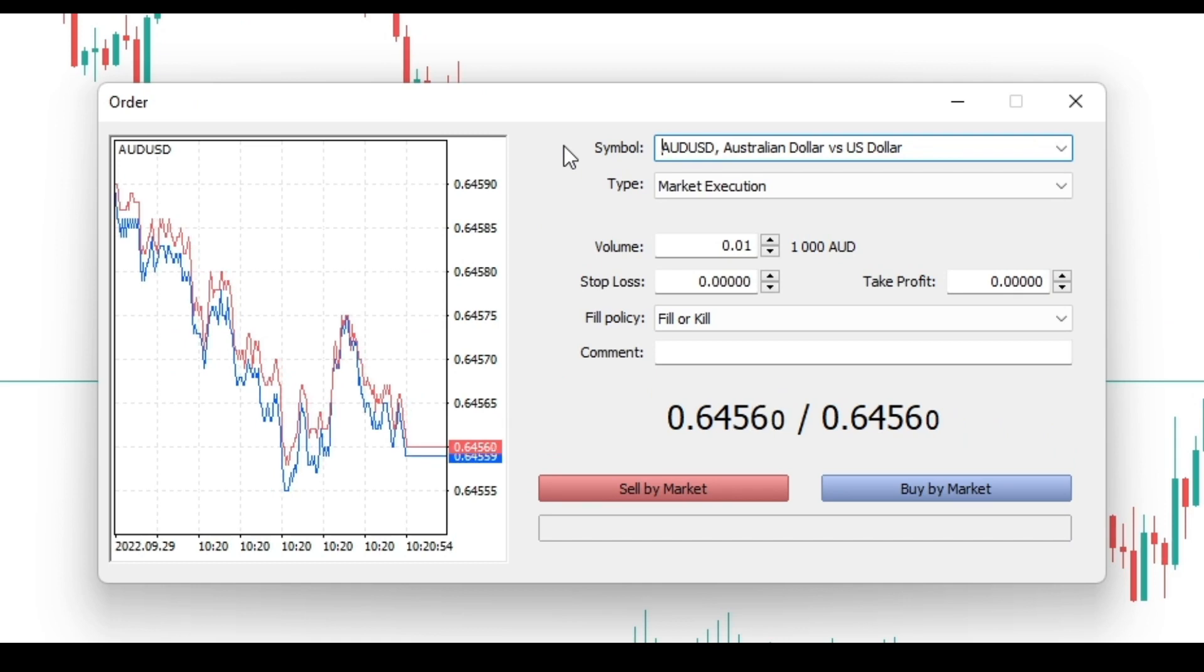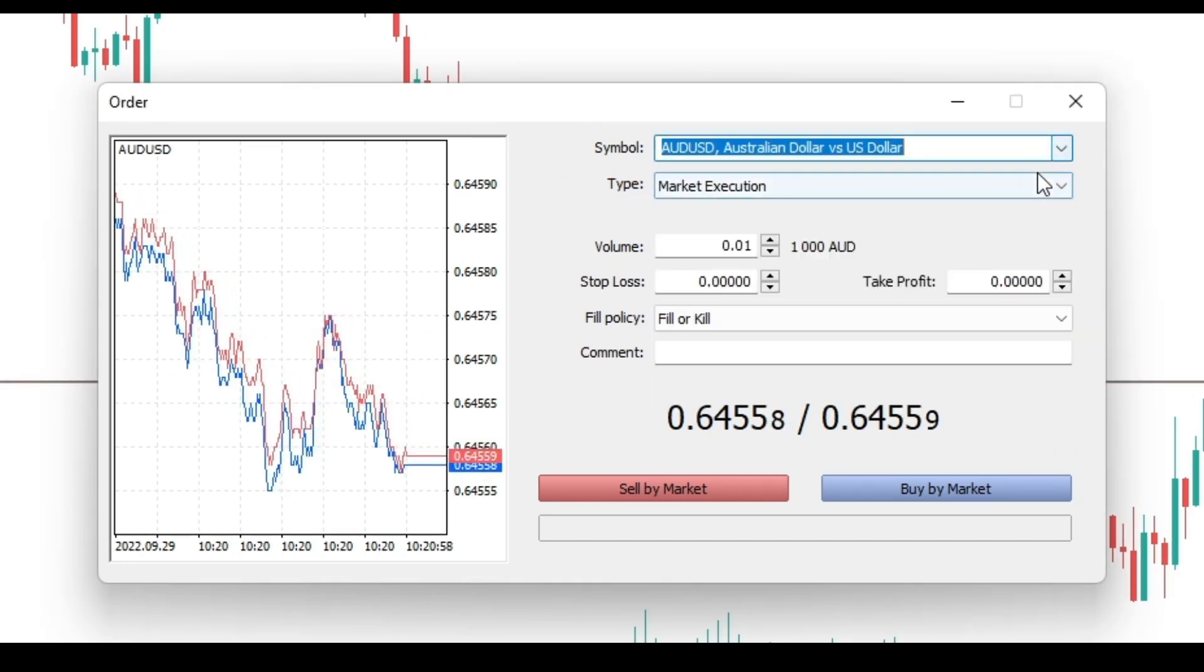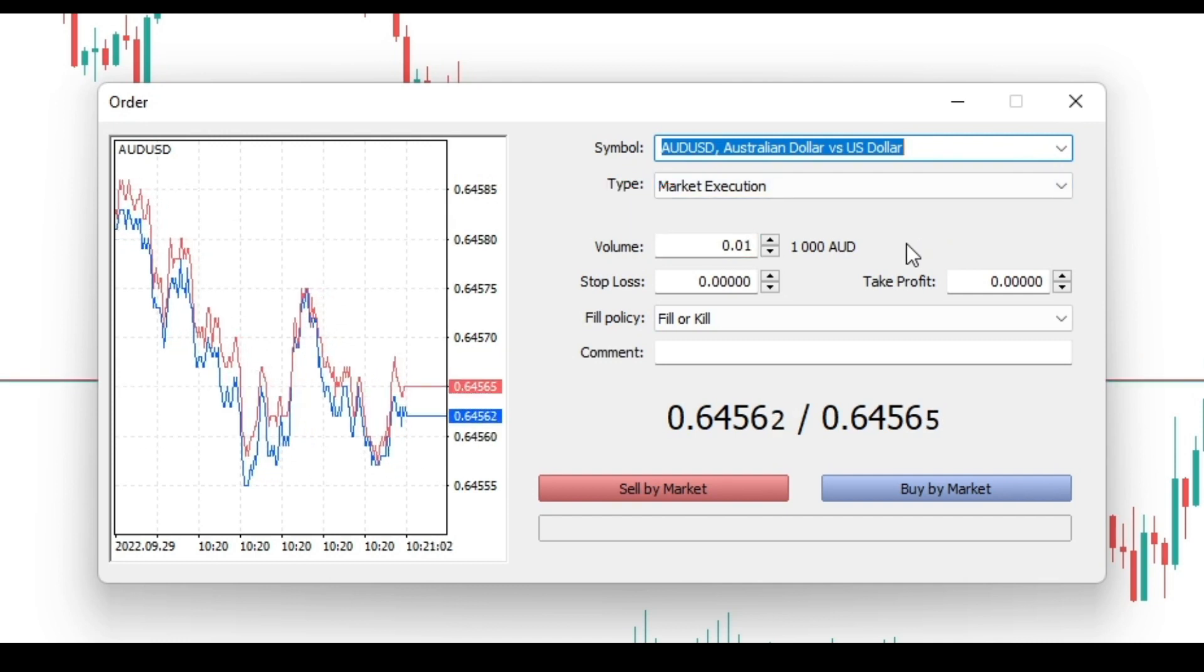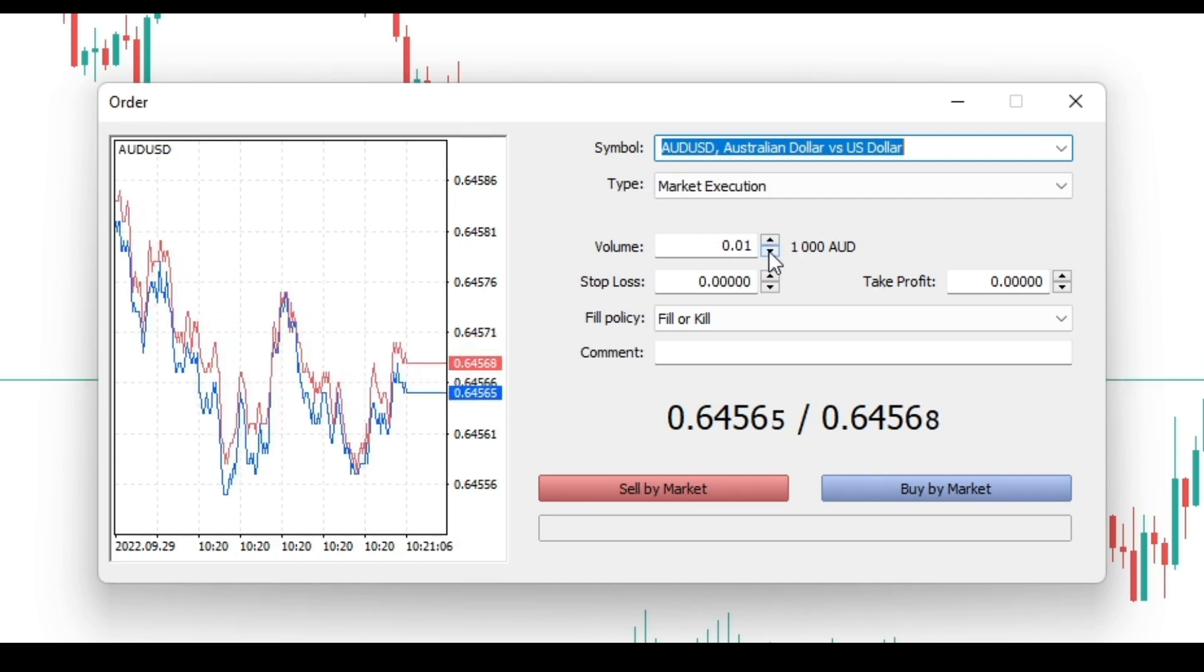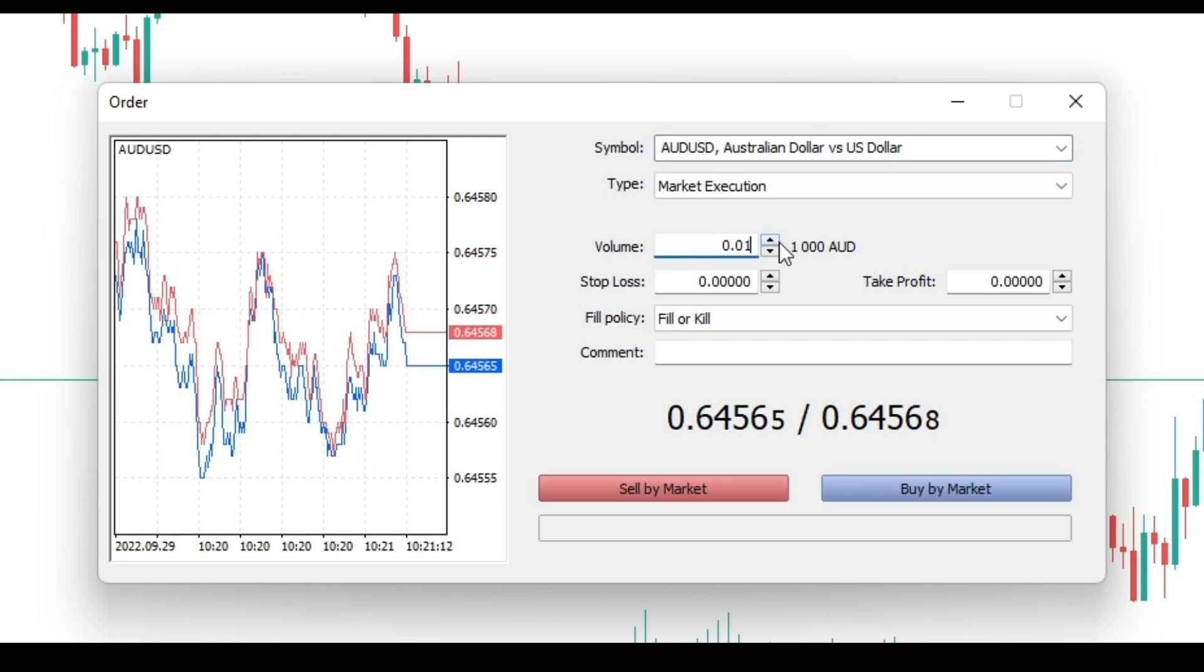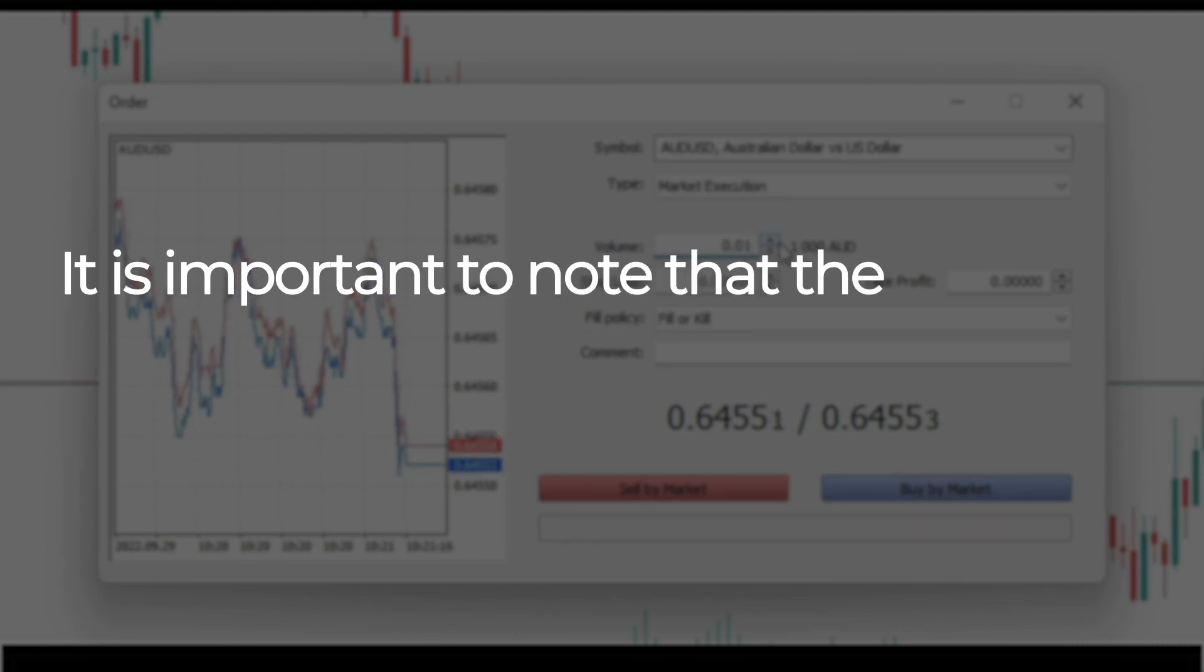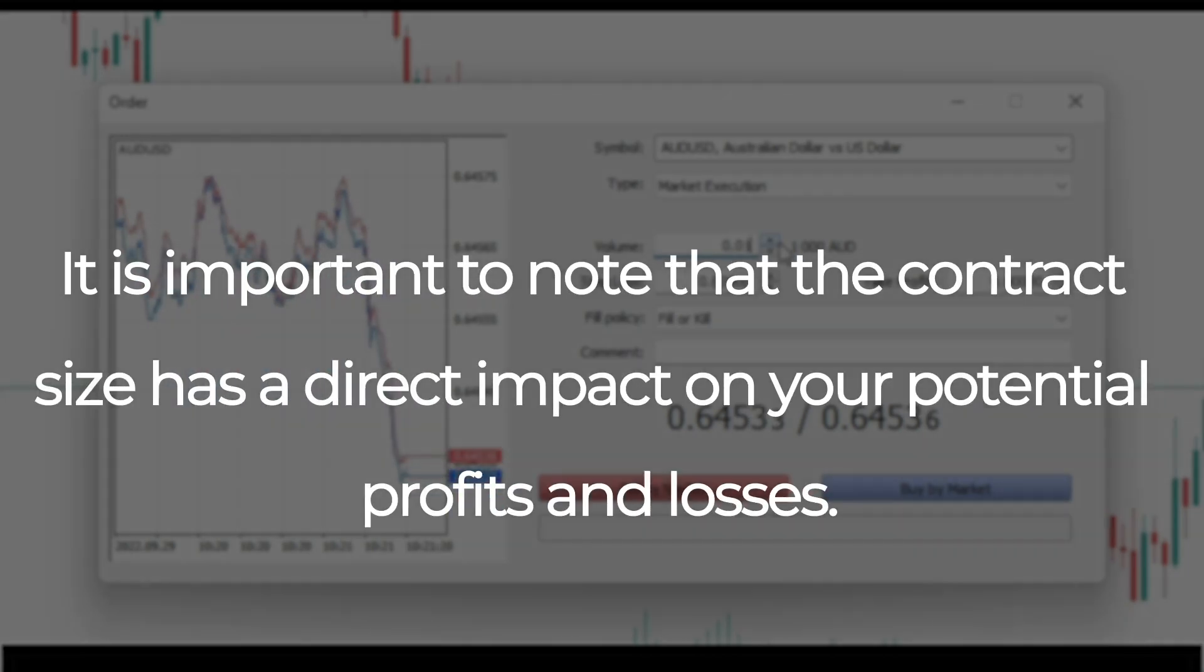Check that the instrument you want to trade is listed in the symbol box. You must enter the size of the contract you wish to trade in the volume box. You can select a lot size from the drop-down menu by clicking on the arrow. Alternatively, you can type the trade size directly into the box. The minimum contract size is 0.01 contract. It is important to note that the contract size has a direct impact on your potential profits and losses.